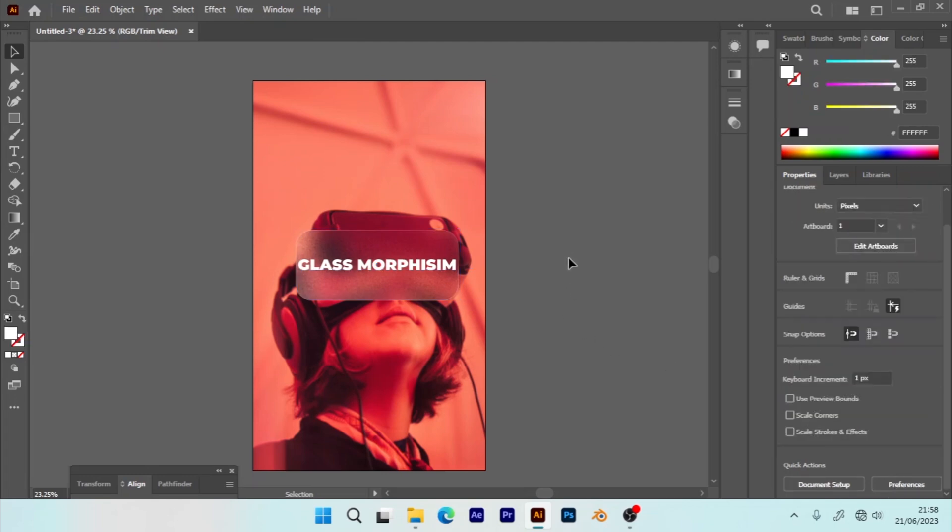So that's how you can design glass morphism or that's how you can make glass morphism in Adobe Illustrator. Thank you guys for watching, have a nice day.